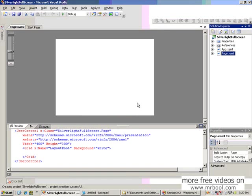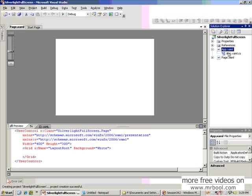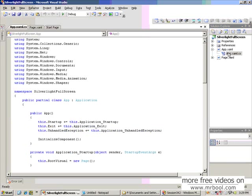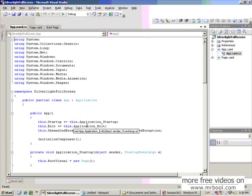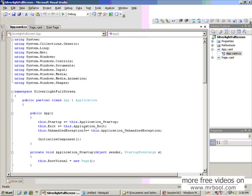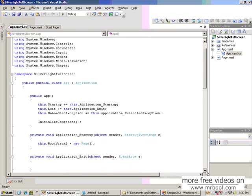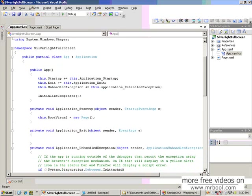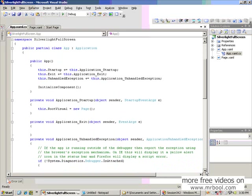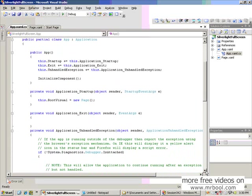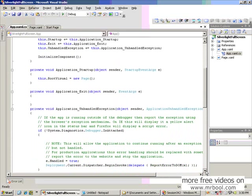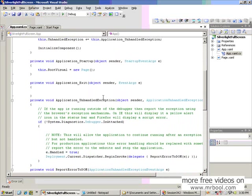Let's go directly to page.xml. This is the application entry point from where your application will be called. If you go inside this page, you'll see startup application code like a Windows application. You can see the startup function, application exit function, and exception handling code.